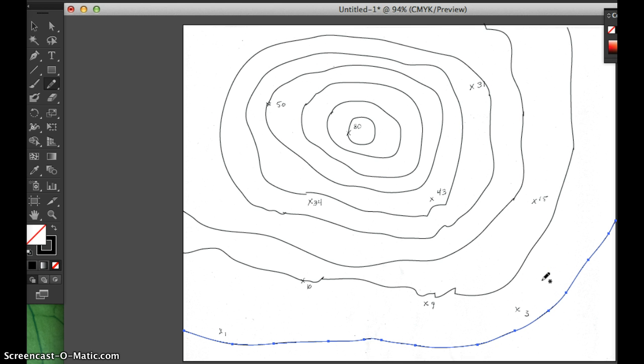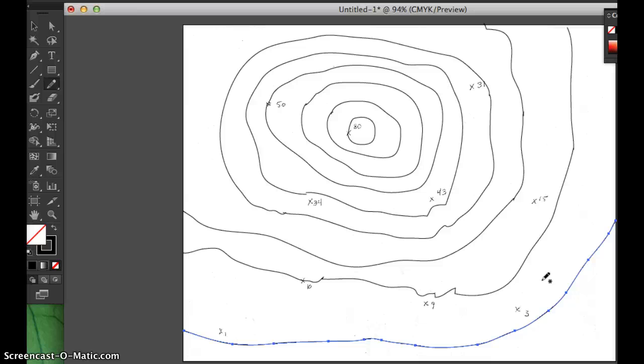So I hope that helps you understand how to draw iso lines on an isoplot map, and remember that there are lots of different types of isoplot maps, including contour maps, concentration maps, air pressure, etc. I hope this was helpful.